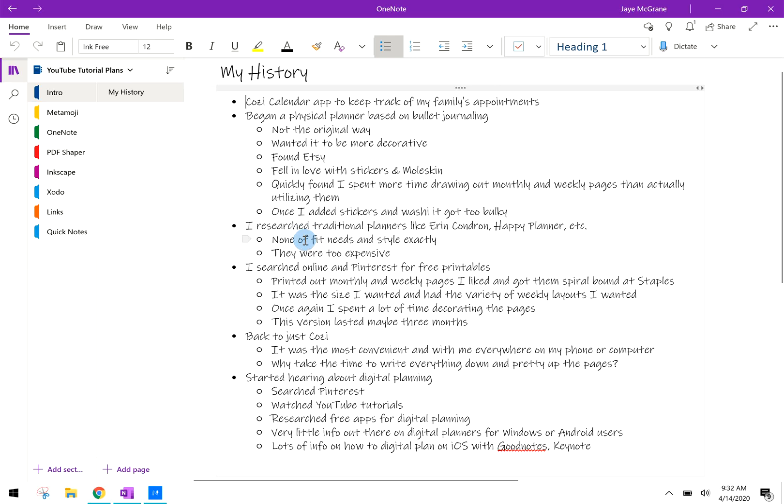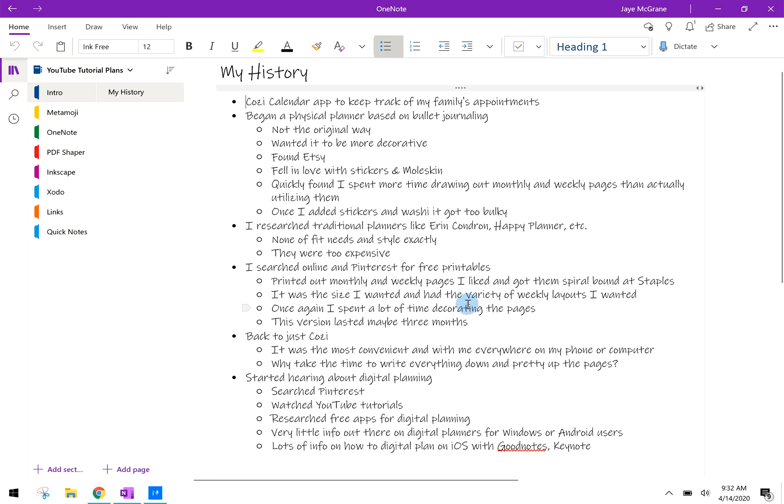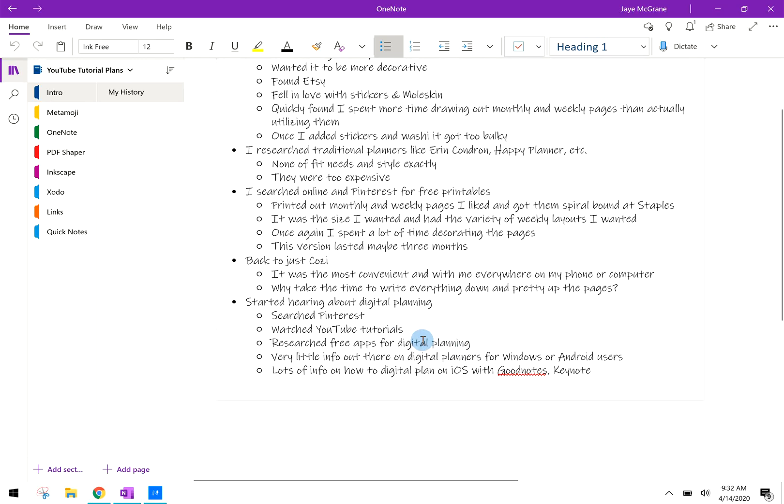I started researching some stuff on Pinterest for free printables. I printed out a bunch of monthly pages and weekly pages that I liked that were pretty and creative. I cut them all down to the size I wanted and I had them spiral bound at Staples. It was the size I wanted and it had a variety of decorations that I wanted.